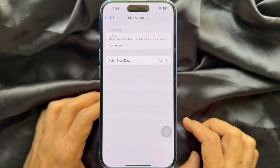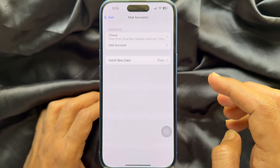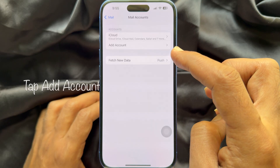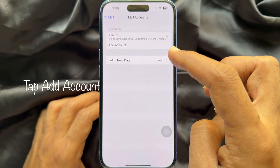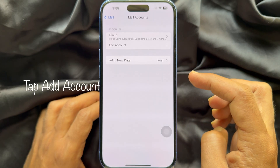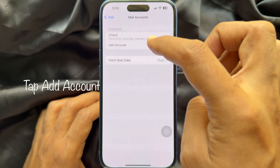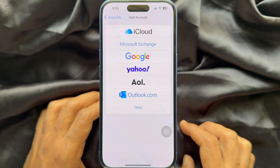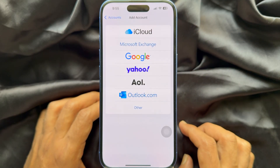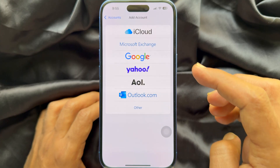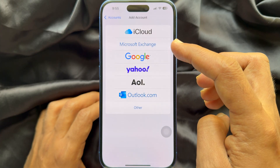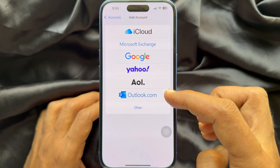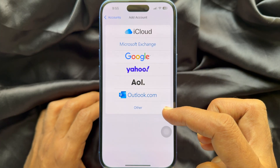The iCloud account is already set up. To add another account, tap Add Account. From here you can set up Microsoft Exchange, Google, Yahoo, AOL, and Outlook.com.